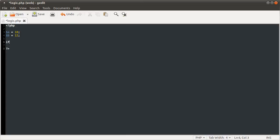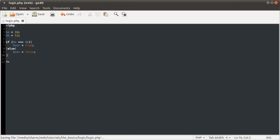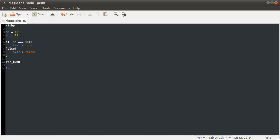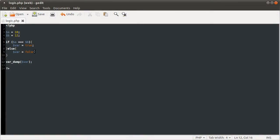Say you wanted to define the new variable var as either true or false depending on if a was equal to b. You could do this using this system, if a equals b, else. So if a is equal to b, we want to define var as true, otherwise define var as false. I'll just add a var dump var here, and go back to our page, hit reload. You see we get false because a is not equal to b.